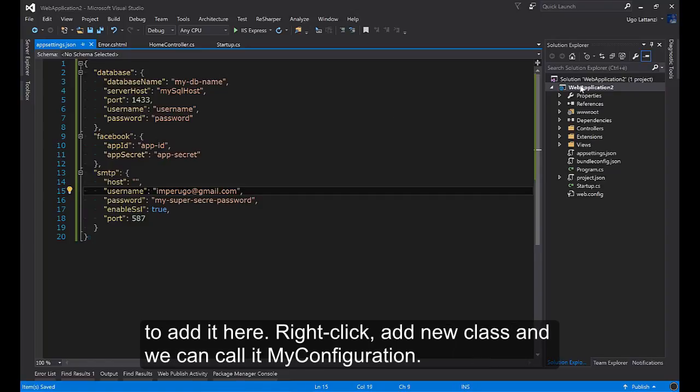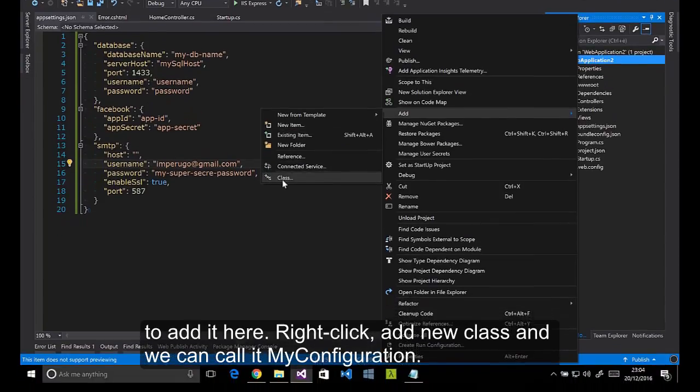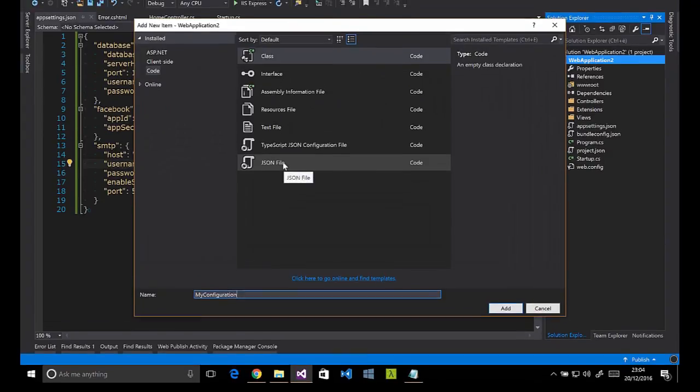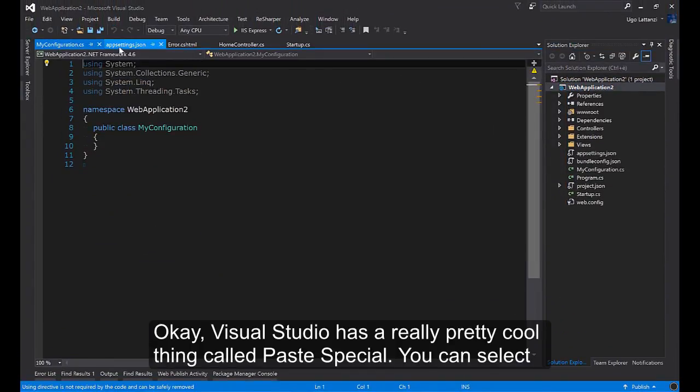So let's start to add it here. Right click, add a new class, and we can call it MyConfiguration.